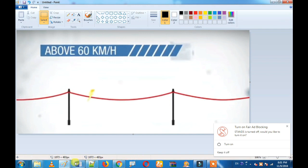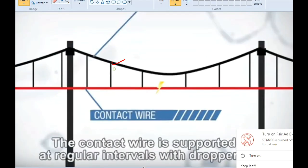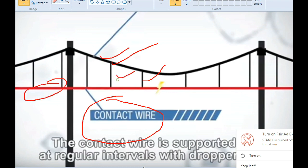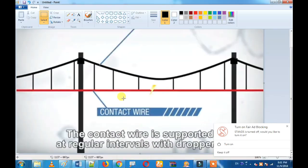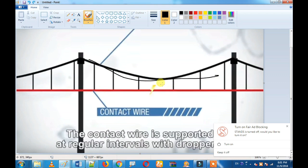If you have a messenger line, you can use droppers and a contact wire. If you have a contact wire, you can use a messenger and dropper. If you have a messenger, you can use a pantograph and hold it.